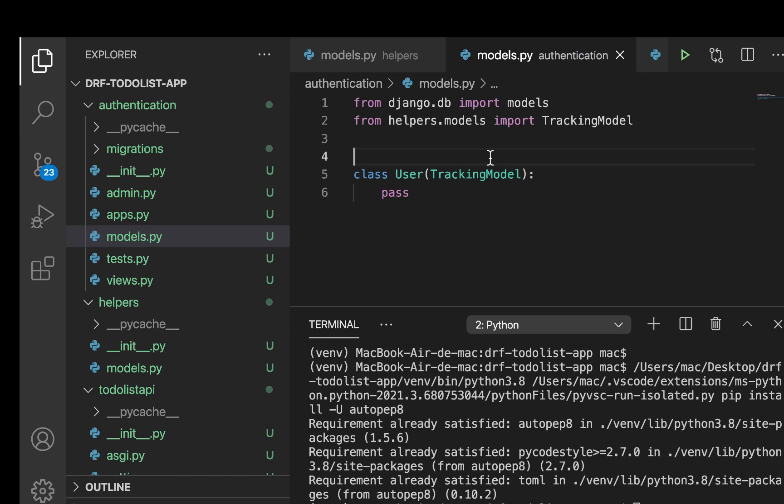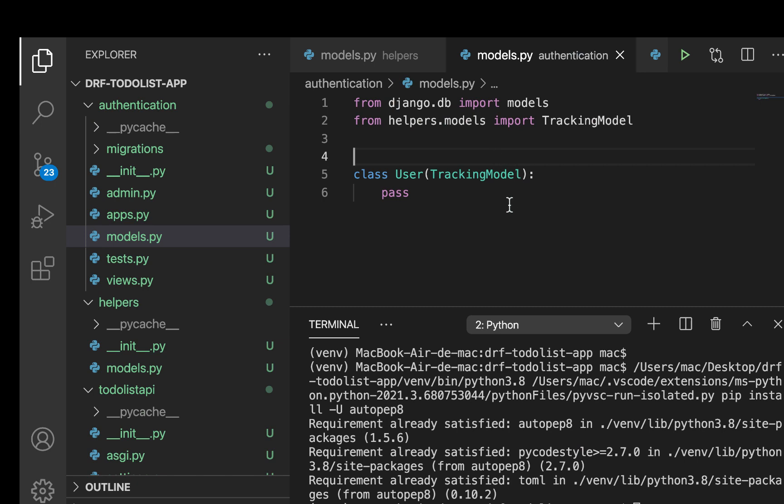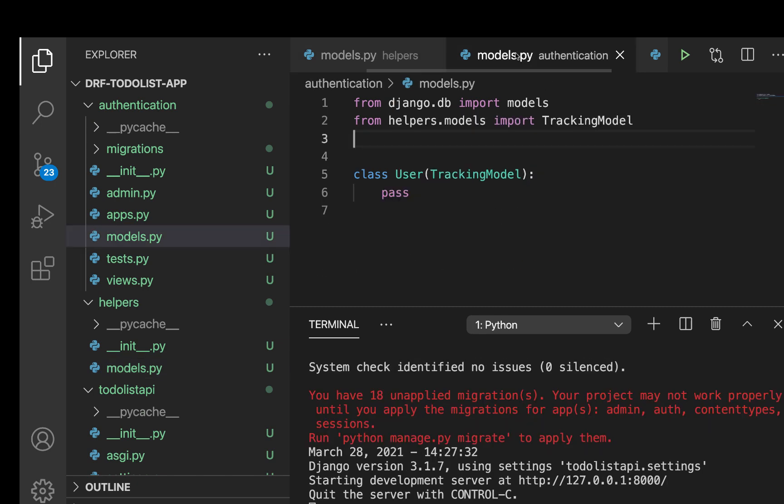Okay, so now that we have this one set up, in the next section we're going to be setting up our custom user model. So thanks guys for watching. I'll see you in the next section.